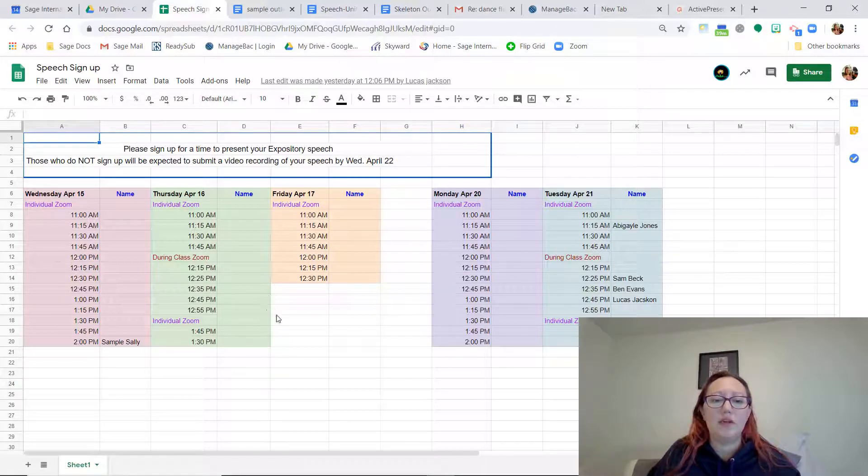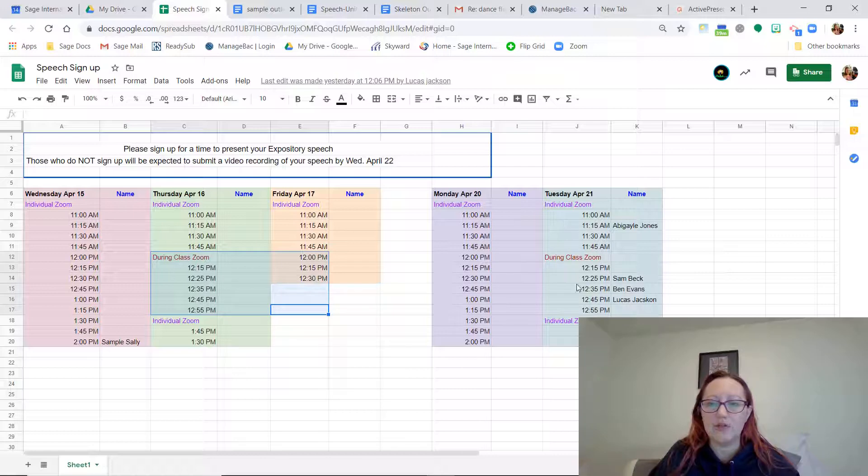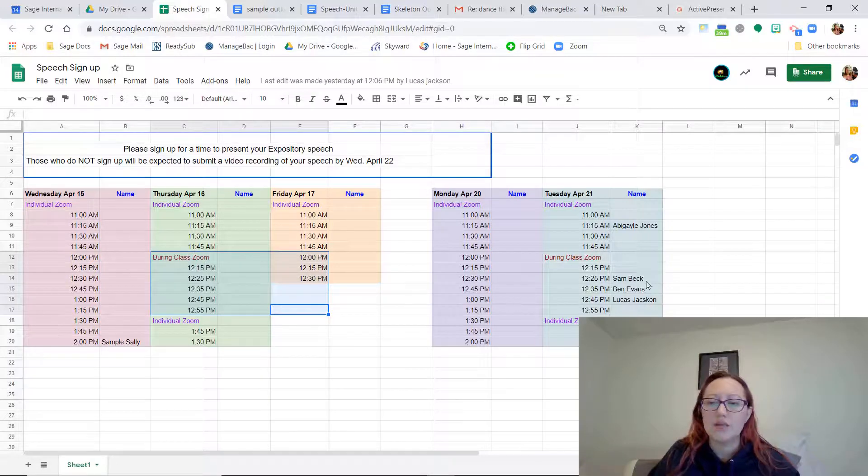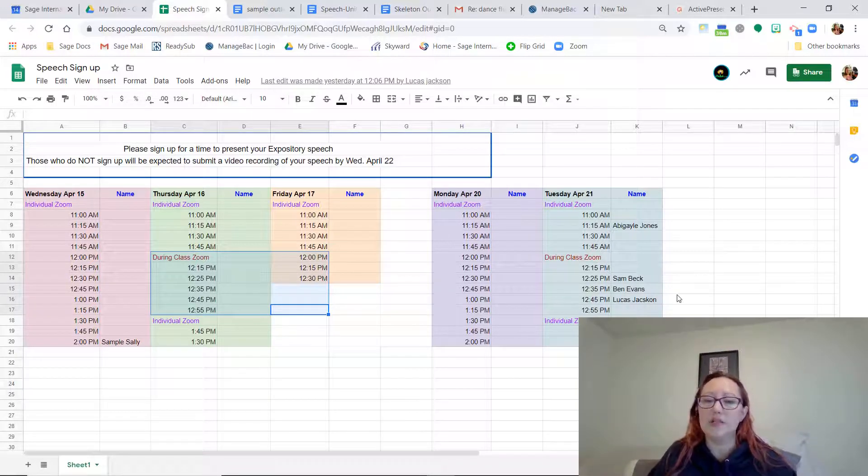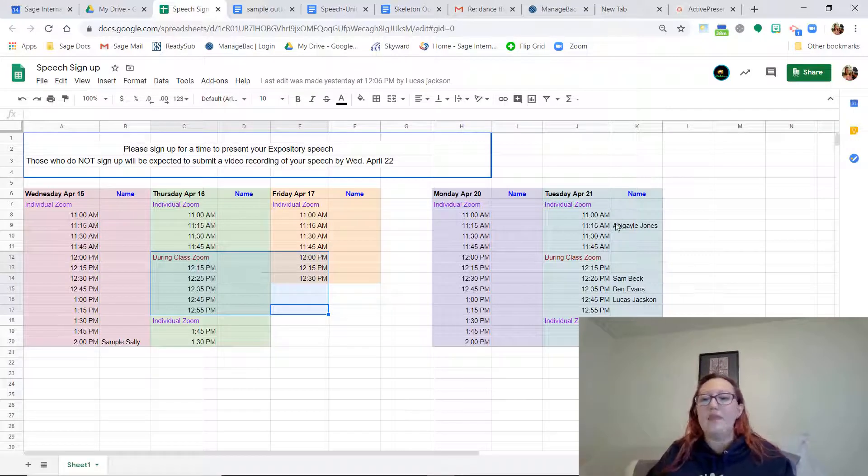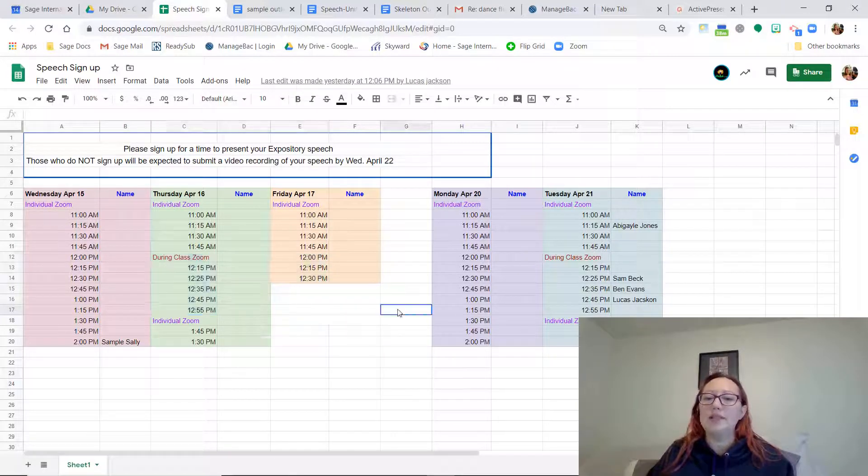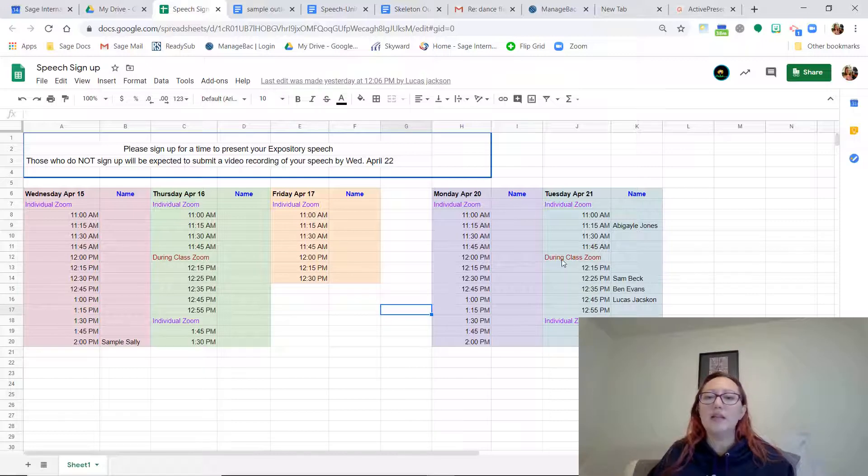I know typically we don't have school on Friday, but I did set up some individual Zooms. Then of course, you can sign up during our Class Zoom on Thursday or Tuesday. It looks like a few people are signing up to present during our Class Zoom, and that'll be awesome. And then individual ones, I will just send you a link. So please take a look at those.